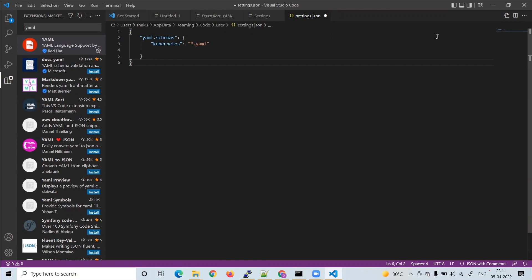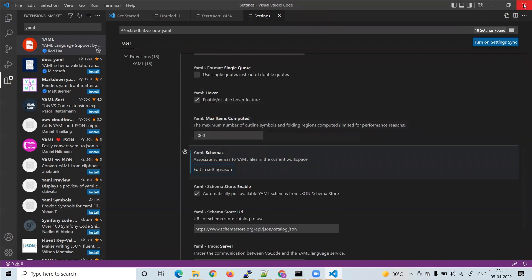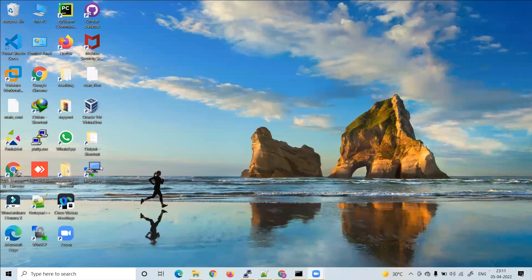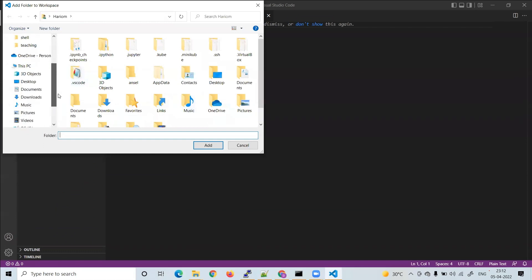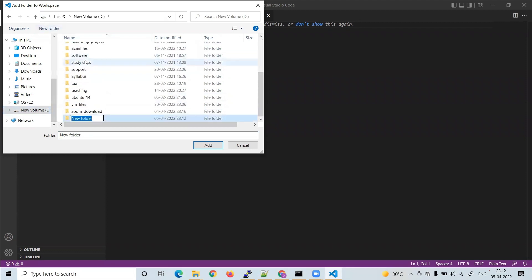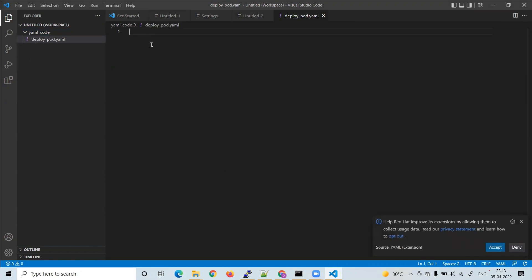Once completed, close the settings file and save it when prompted. Then restart Visual Studio Code. After reopening, add a new folder — let's create a folder named 'yaml'. Inside that folder, create a new file. Since we will deploy a pod, name the file 'deploy_pod.yaml' — the extension must be yaml.